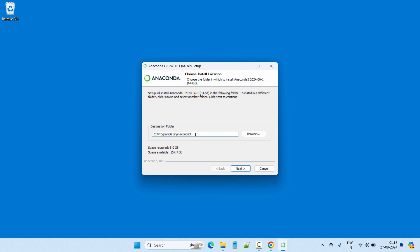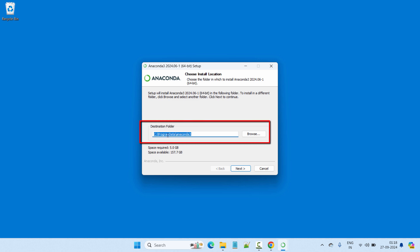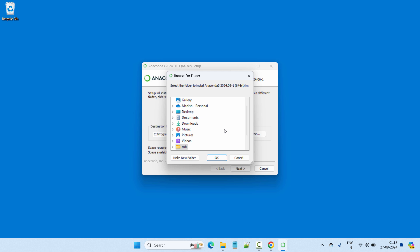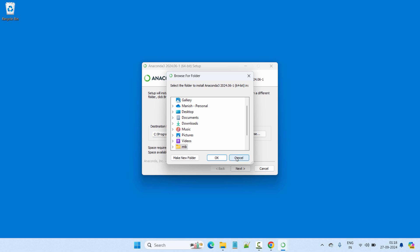The next page shows the default installation location, which is under C:\ProgramData\Anaconda3. If you want to change this installation path you can click Browse and select your preferred folder. I'll go with the default. It requires 5 GB of space and I have enough available space on my laptop, so let's click Next.